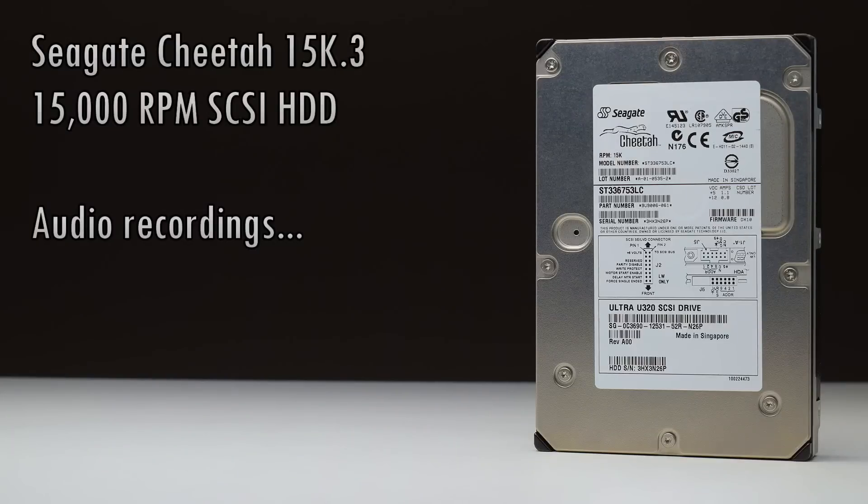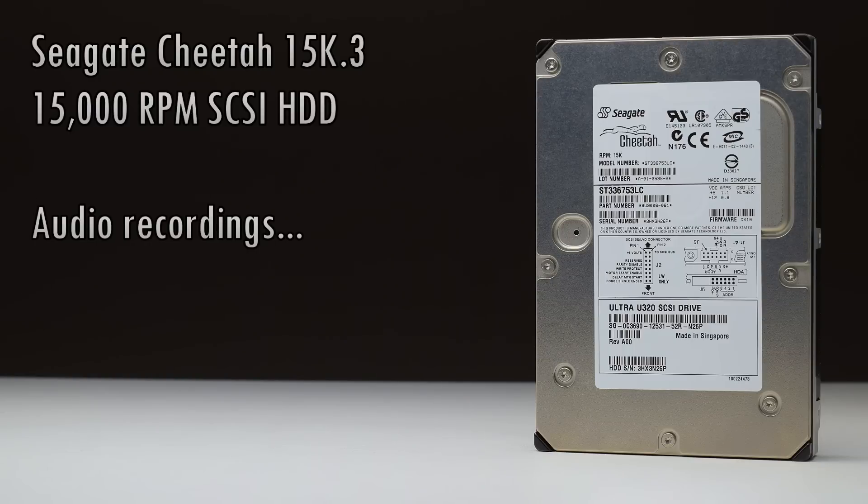Stay tuned for audio recordings of this drive spinning up, seeking, copying some files and spinning down.